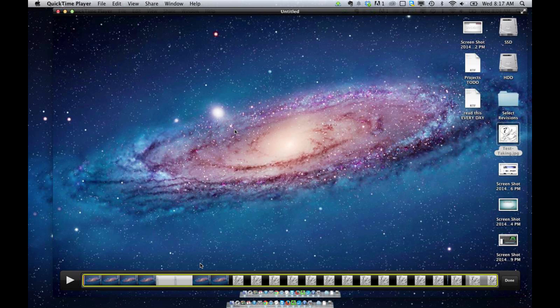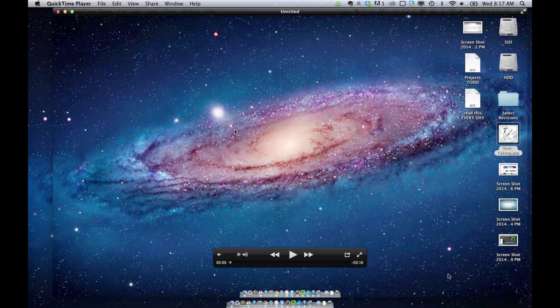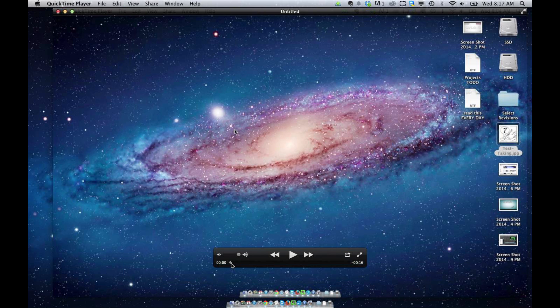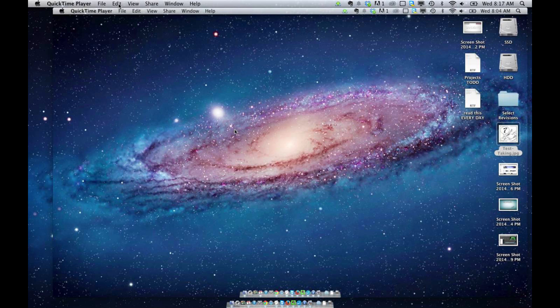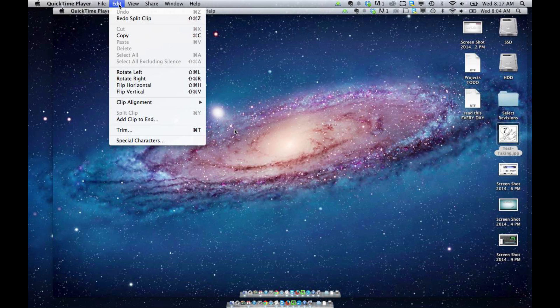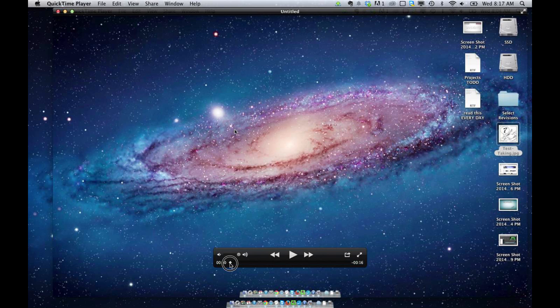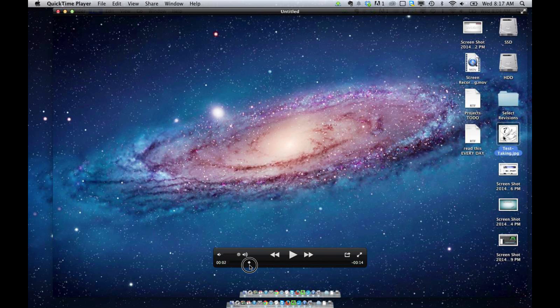Playhead's at the beginning, and if I was to go to Edit, Split Clip here, it would be grayed out because it can't split anything from the beginning.